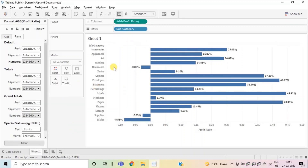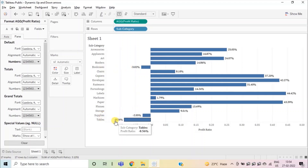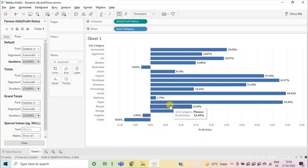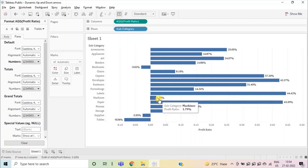Click on Format, and under Pane, select Numbers and select Percentage. So here we have a bar chart showing profit ratio for different subcategories. You will observe that for subcategories Bookcases, Supplies, and Tables the profit ratio is negative, and we can see a negative sign before the label.